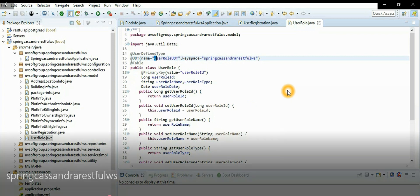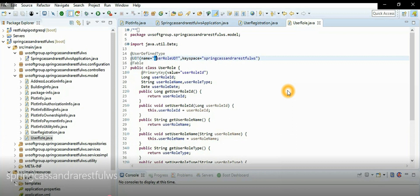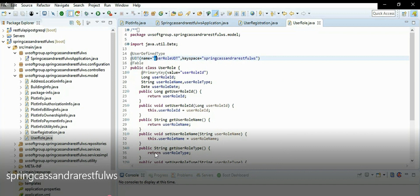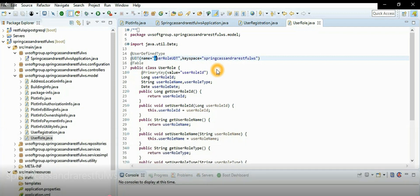I'll show you later how to query this keyspace in the Cassandra database, during the deployment and testing part of the screencast — where you deploy it, test it with Postman, and verify all operations work correctly with the Cassandra database. Let's finish the model part first — just the abstract-level overview of how to design ORM Object Relational Mapping with Cassandra-specific annotations.